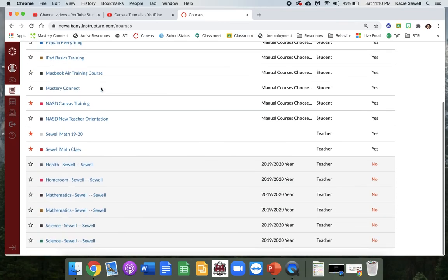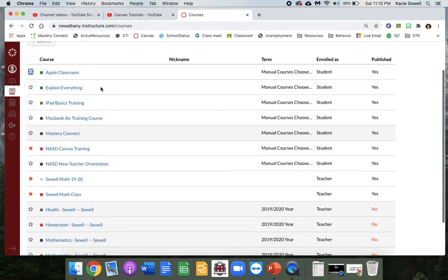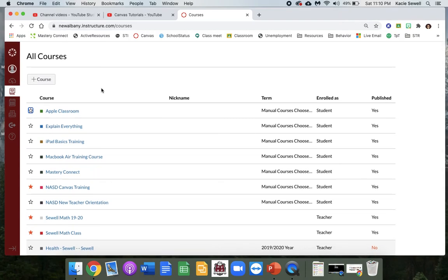And I always tell students that as well, because when they first sign in, their classes from the previous school year are probably going to show up. So we go in and unfavorite all those and add the new school year's classes as favorites.